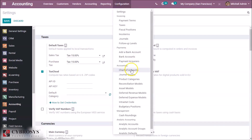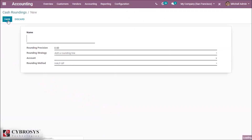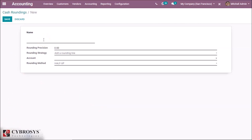Then here in Configuration you can see cash rounding. Go here and create a cash rounding. Here in Name we can set the name for the rounding method. Let's give it the name 'Rounding 0.10', and here in Rounding Precision — this rounding precision will affect the rounding of the computed value — so let's give 0.10.